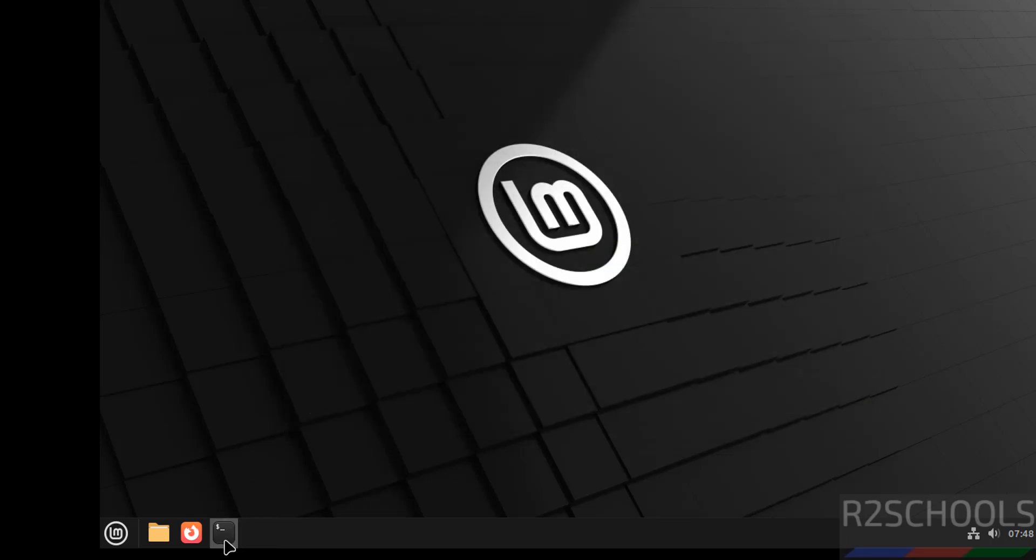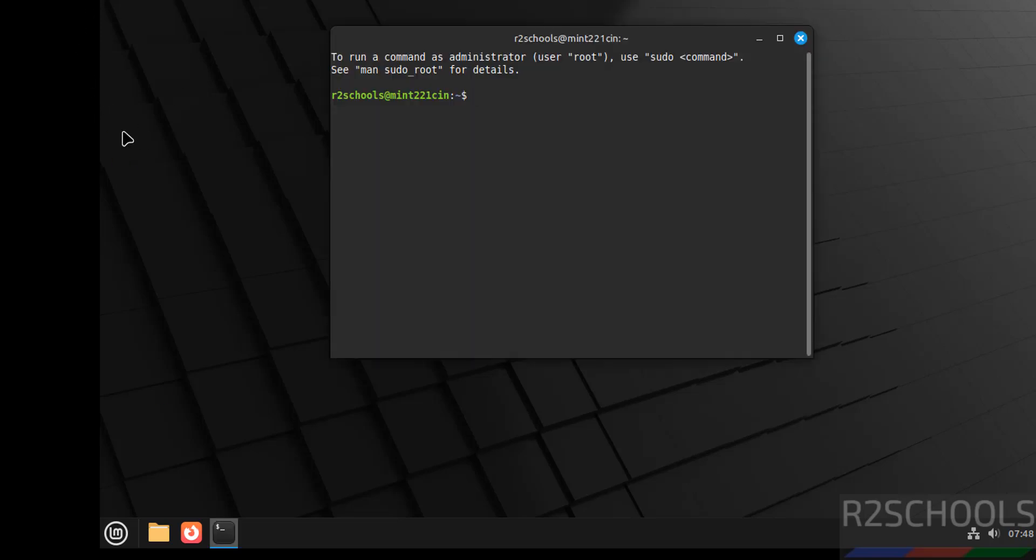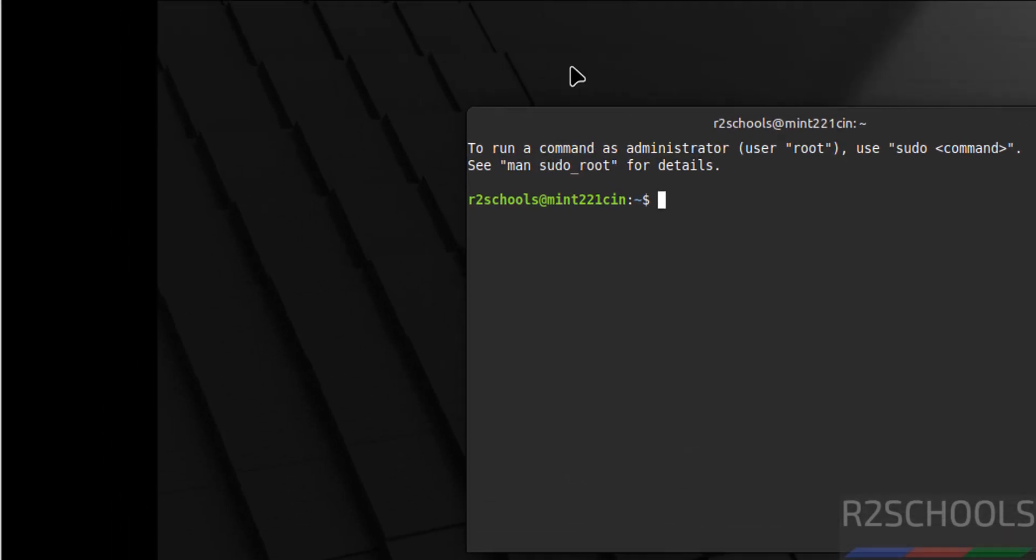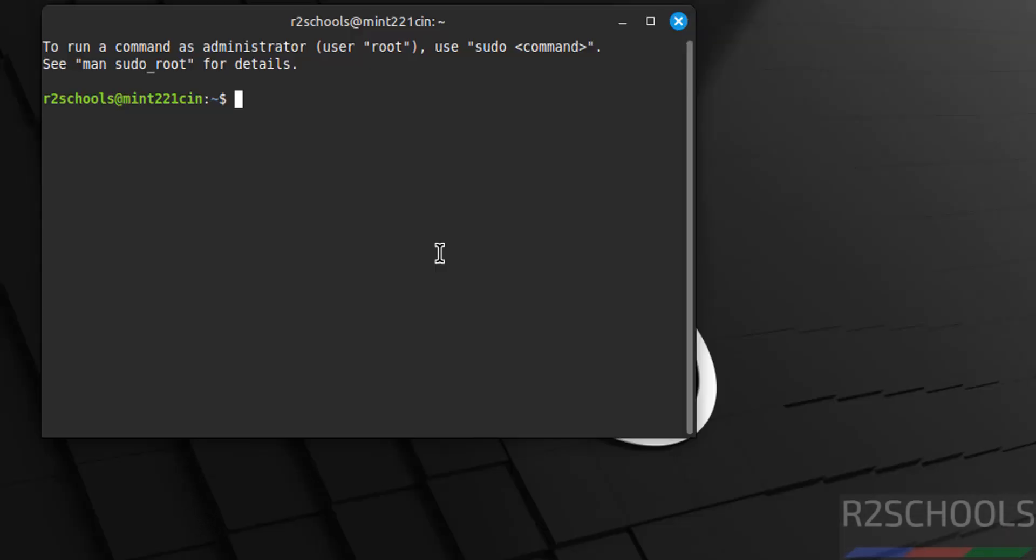Now open terminal. Also notice here, before you were having Install Linux Mint icon on desktop, now it is gone. Now verify the version that we have installed.